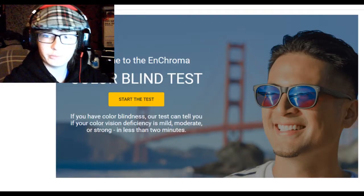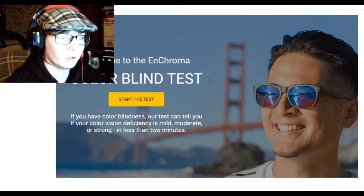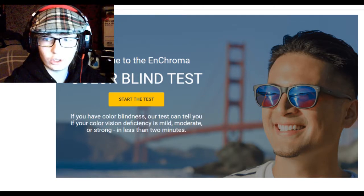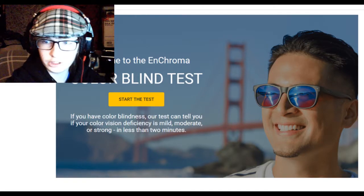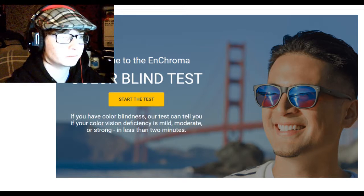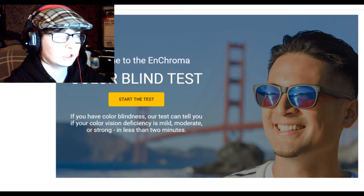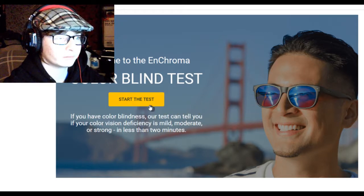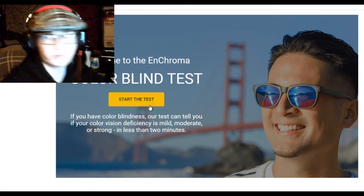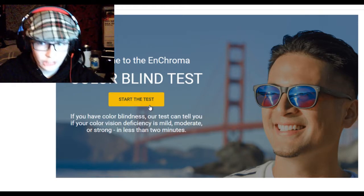Hello everybody and welcome to a new video and welcome to something called the colorblindness test. Now before I start, I'm not colorblind.